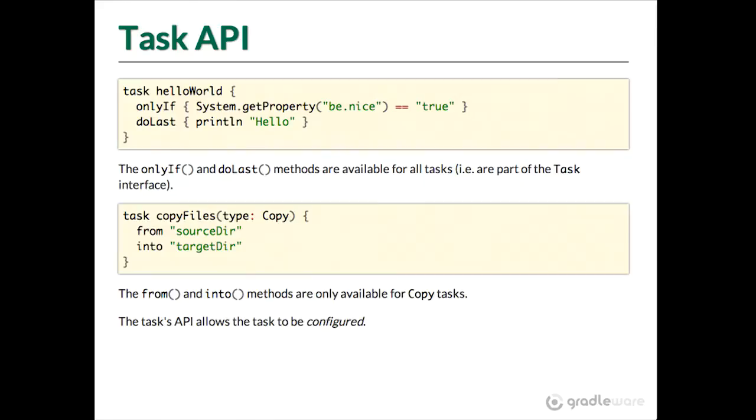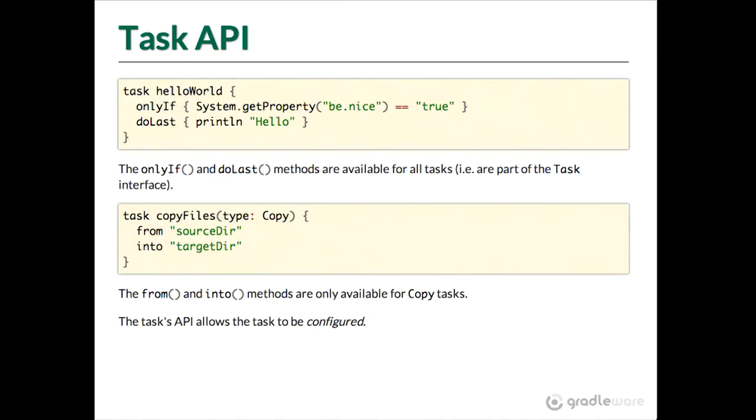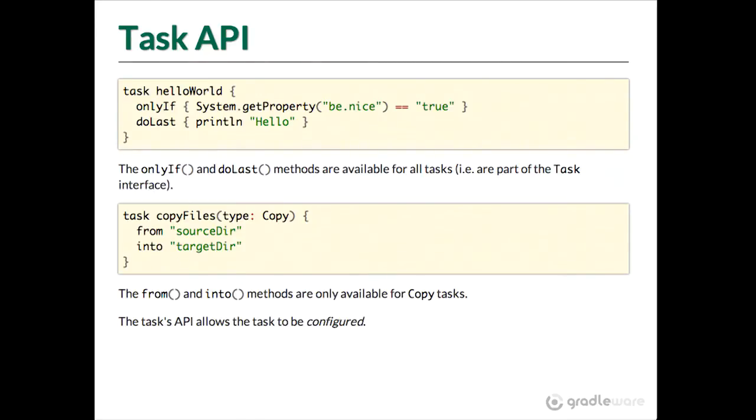So what we call this block here is configuration. So that API that that task type exposes allows you to configure this task. We'll talk about this more later on, but because it's really important, I'll just touch into it now. So that configuration is configuration of what the task will do when it's executed. It's not code that is run when the task is executed. It's really, and there'll be an exercise on that. So we'll hammer that in.